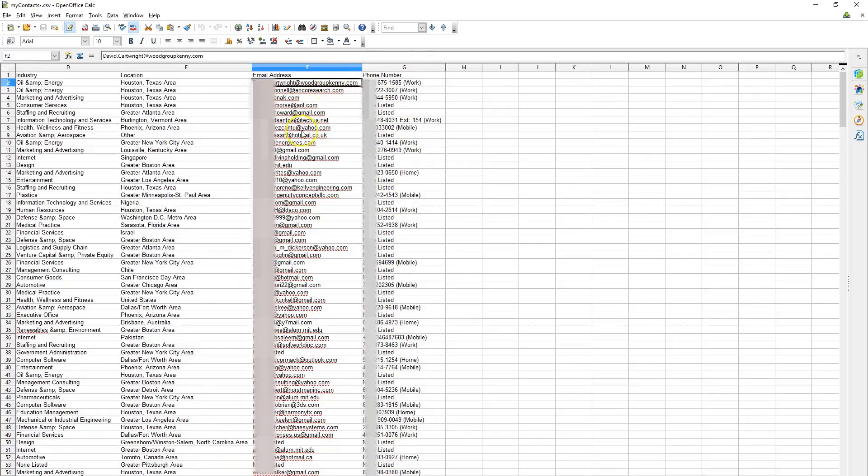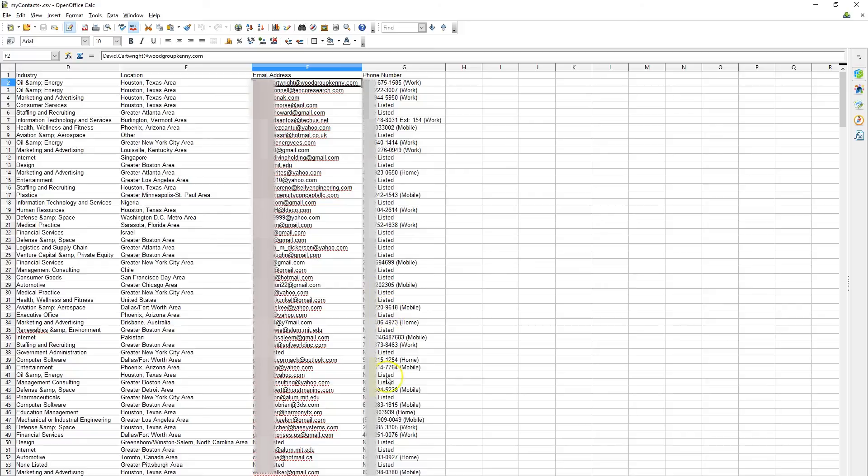So we have the information here. Not everyone puts their email address or phone number. When it's available, the software will get it. If not, it says Unlisted.